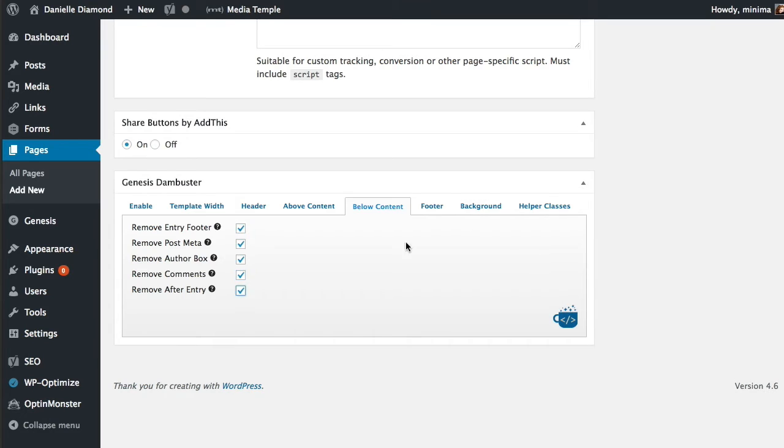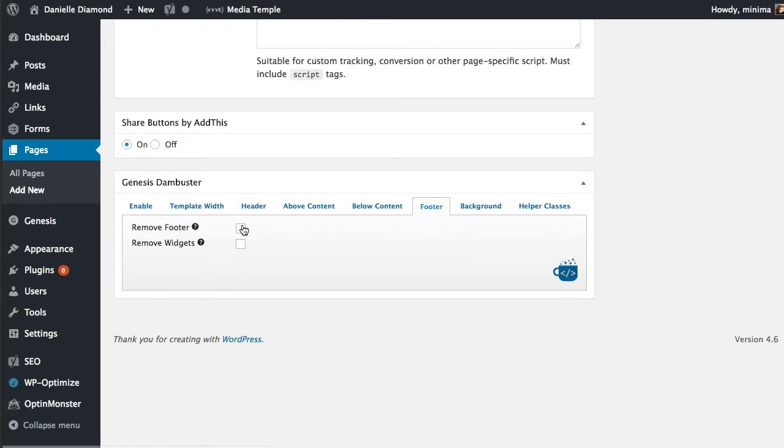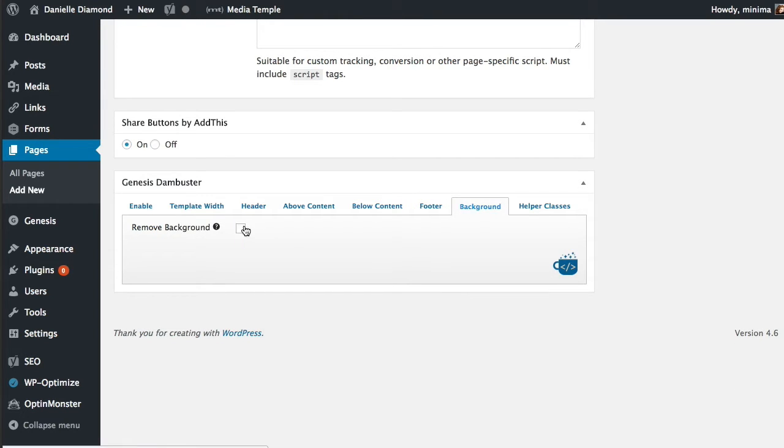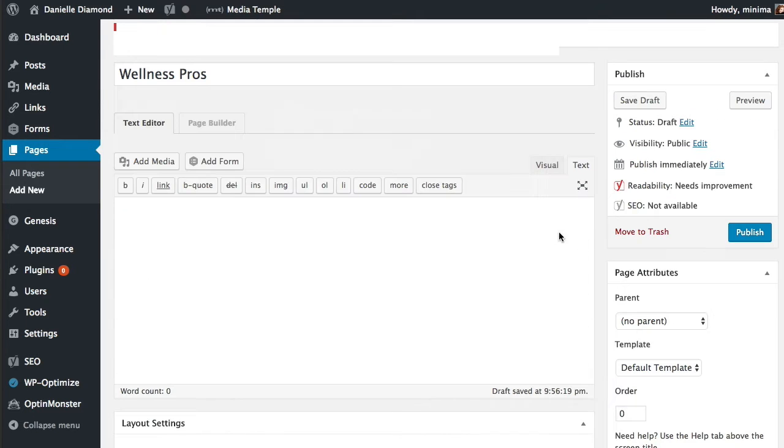I'm just going to check all the boxes. I don't want any footers or widgets. I don't have any background so I don't need to remove that. So I've got that set. I'm going to go ahead and click publish.